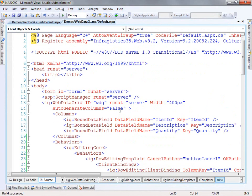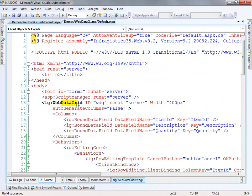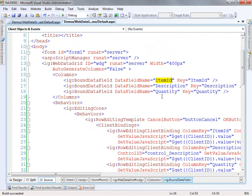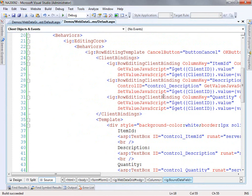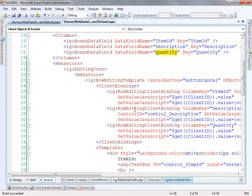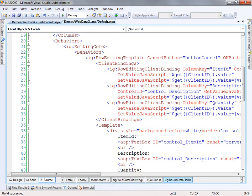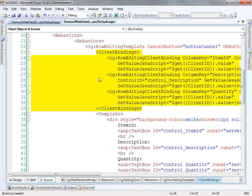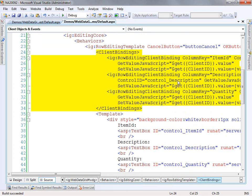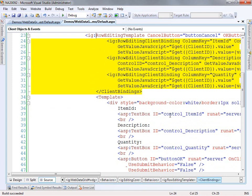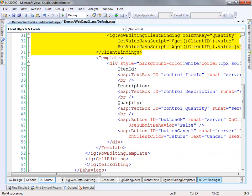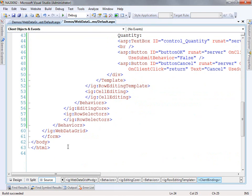If we look down at our page, we have just a standard ASP.NET web forms page. We've got the script manager here, we've got our web data grid, and I've got some bound fields — we're just looking at the item ID, the description, and the quantity. The behaviors here — if I show you through the smart tag it's a lot less intimidating. Basically, the row edit template has been enabled and we have the client bindings. What happens is that the controls in the template know how to update the data within the grid based on the controls shown to the user. So we've got the client bindings, the templates, and everything we need for the row edit template to work.